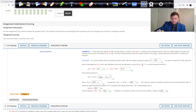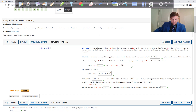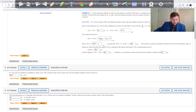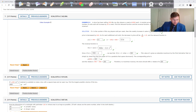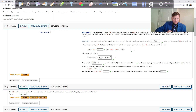Problem 1 doesn't involve a lot of calculus — just one derivative. Let's look at Problem 2, where it starts to get more interesting.